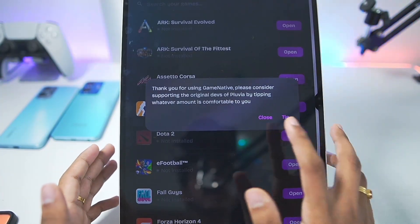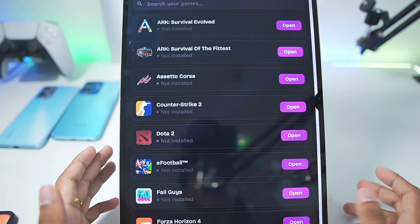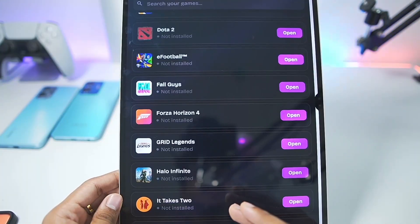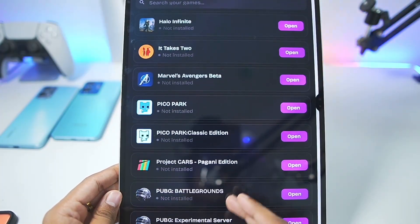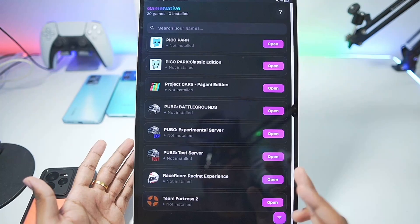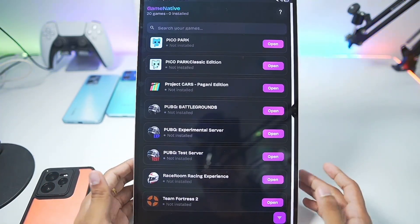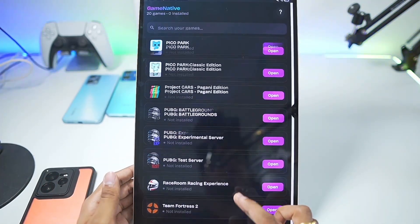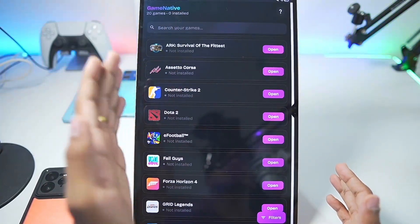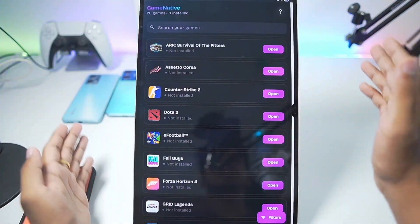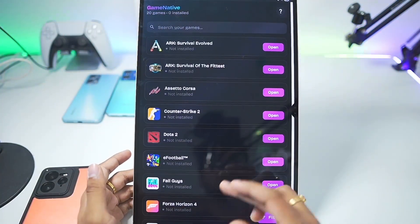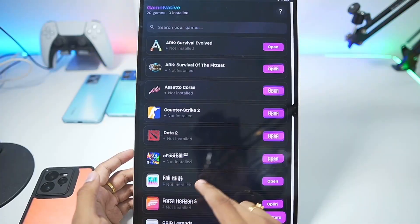You guys can see it says 'Thank you for using GameNative, please support the original developers of Pluvia emulator.' Let's tap on the close button and you can see my entire Steam games library shown inside this emulator. By the way, the device I am using for today's video is my Samsung Galaxy Tab S9 Ultra. Currently the simulator only launches in portrait view, so unfortunately you can't use it in landscape view for now.